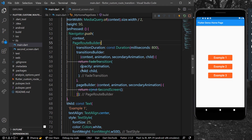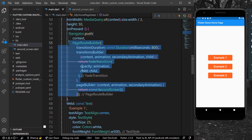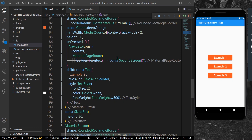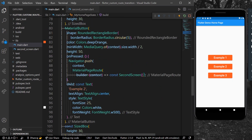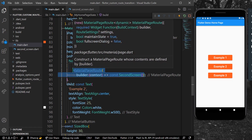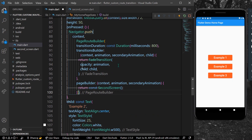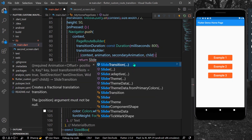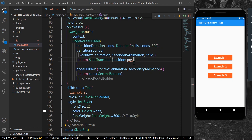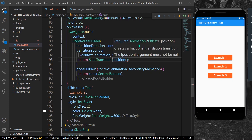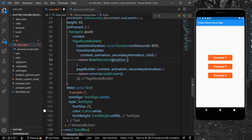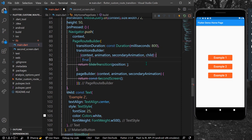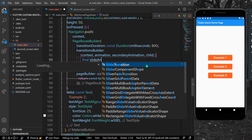For the second example, I'll copy this PageRouteBuilder and in the onPressed of button 2, replace MaterialPageRoute with it. For a different animation, we remove the FadeTransition and use a SlideTransition instead. SlideTransition takes in a position, which requires an Animation of type Offset, so we declare a final slideAnimation.